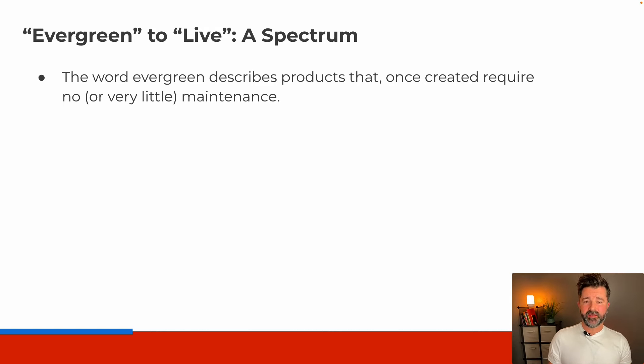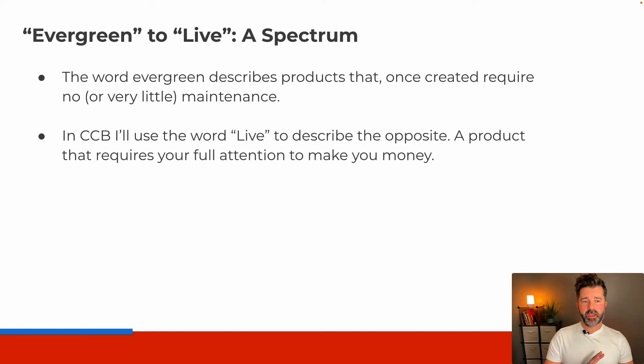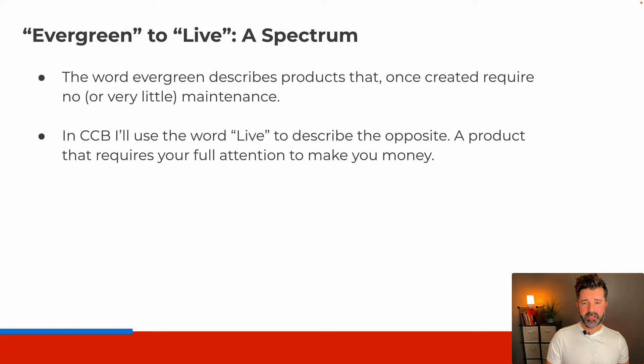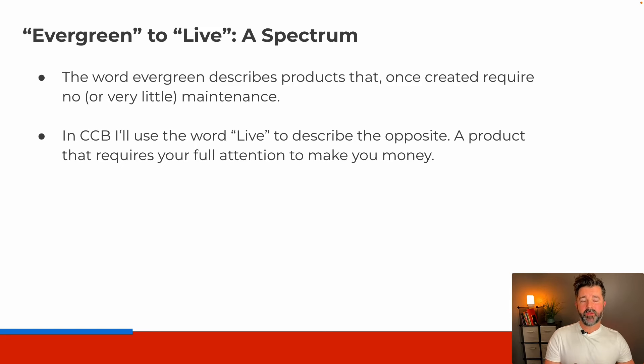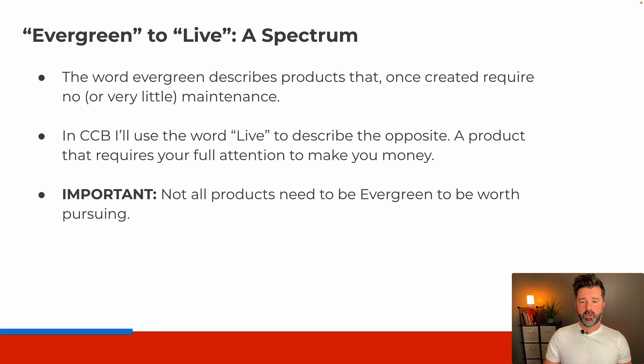In the CCB I'll use the word live to describe the complete opposite: a product that requires your full attention to make money. Effectively coaching live in person or doing a Zoom call, anything like that where you have to show up.